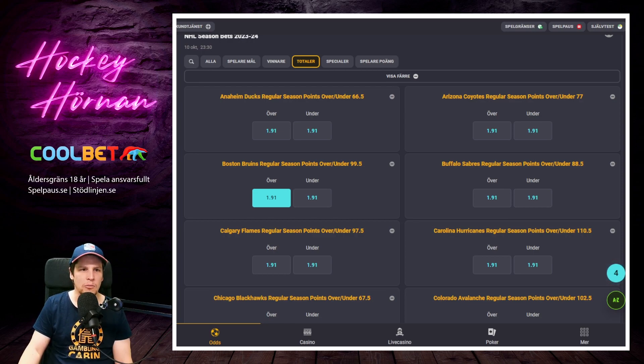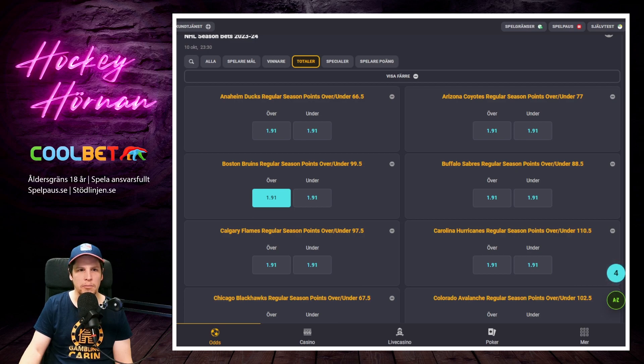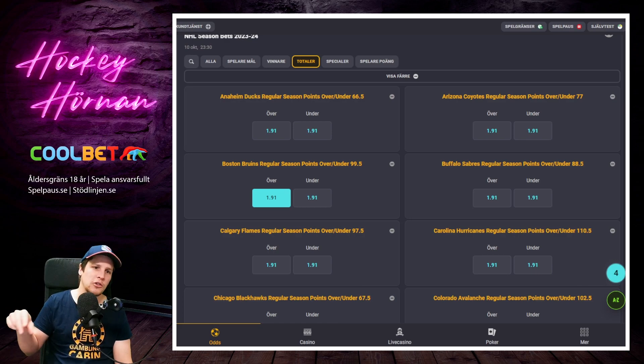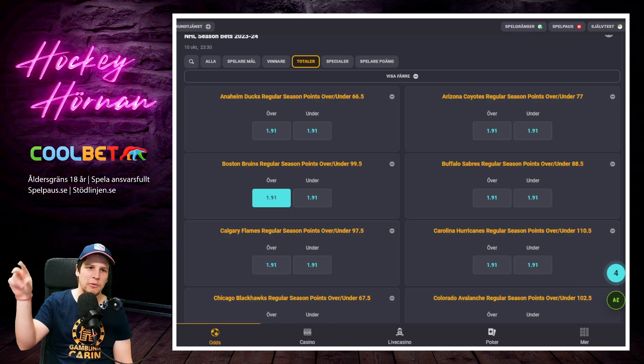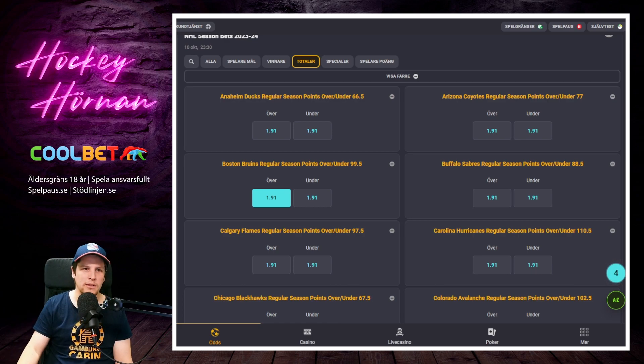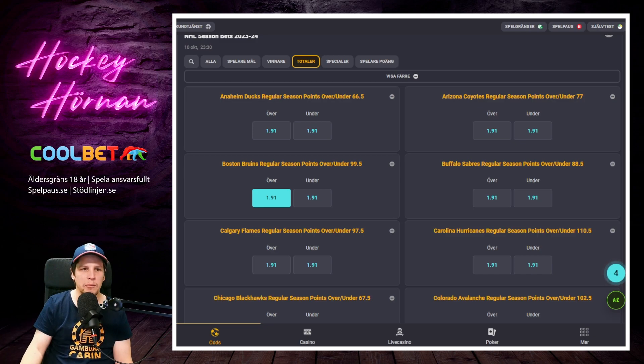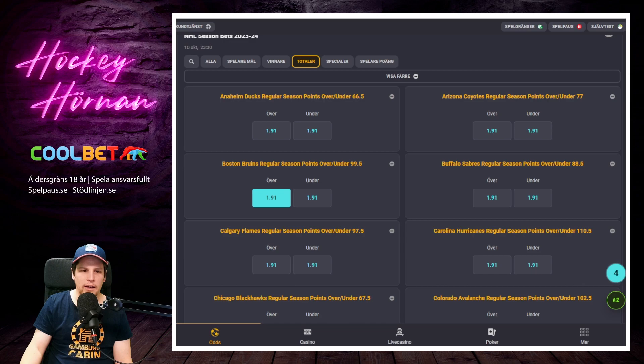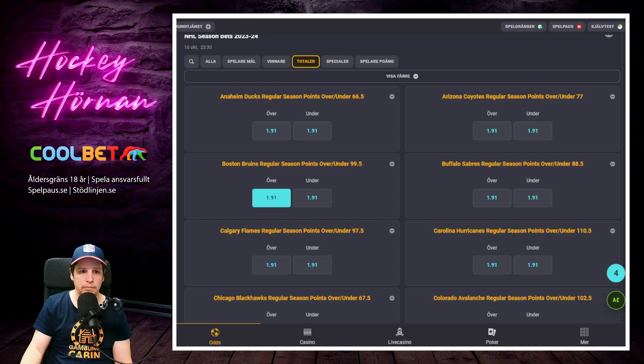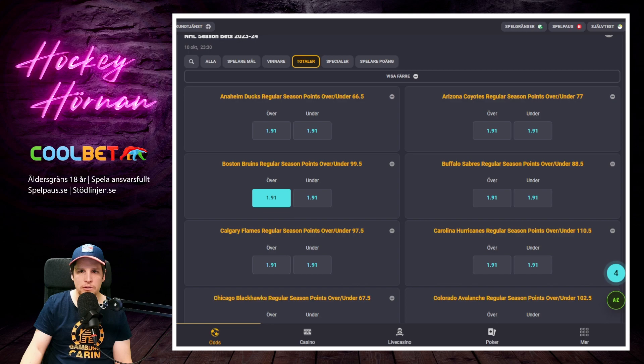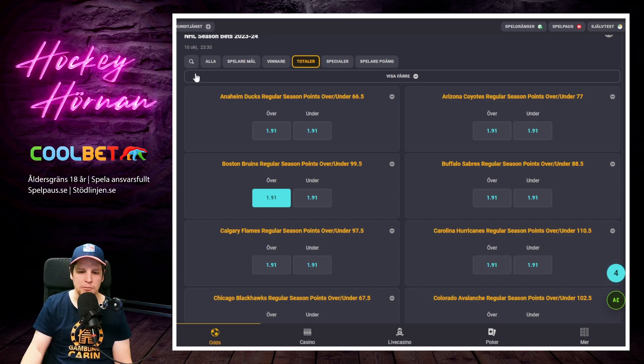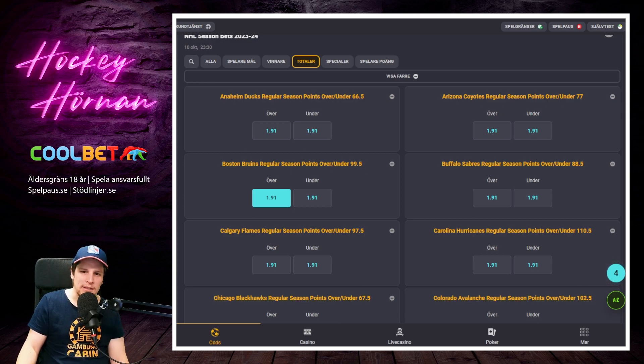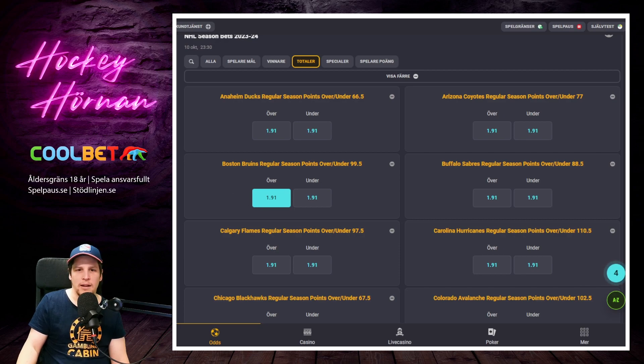De har Pastrnak. De har Marchand. Jake DeBrusk var bra förra året. Pavel Zacha, det är liksom ingen Bergeron. Jag menar han ska ersätta Bergeron, ersätta Krejci nu på centersidan. Samma sak med Charlie Coyle. Så det blir liksom en ganska kraftig nedgradering. Men det är bra NHL-spelare. Jag skulle väl gissa på att man tar sig över den här linan 75% av gångerna kanske. Någonstans där. Så då är det ju ett extremt bra odds. 75% kanske lite kryddigt. Jag har sett att Athletics modell har 75-77% någonstans på att de ska ta sig över 100 poäng. Jag tycker väl att den är lite optimistisk. Men 65% då kanske. Och då är 1,91 ett super odds.